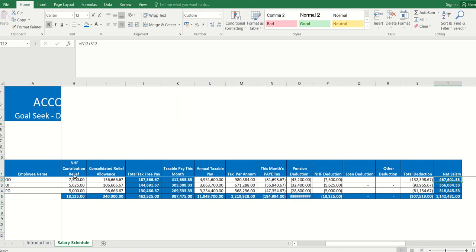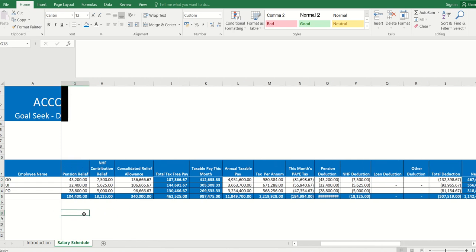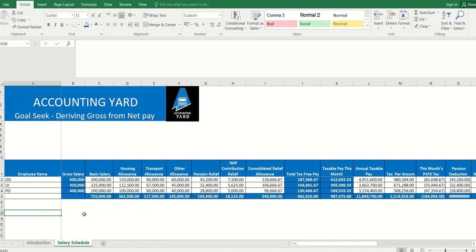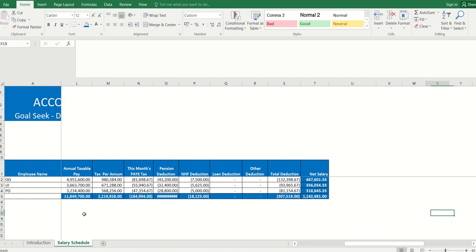Now, how can we solve this problem? Let's say, for example, someone is asking: what will his gross salary be if his net pay is 550,000?